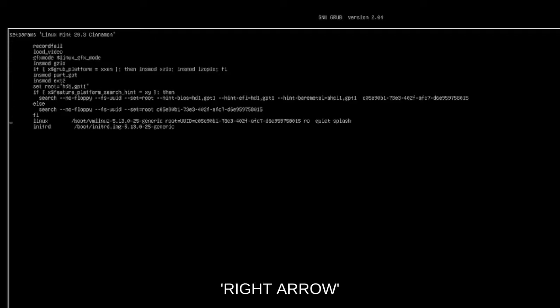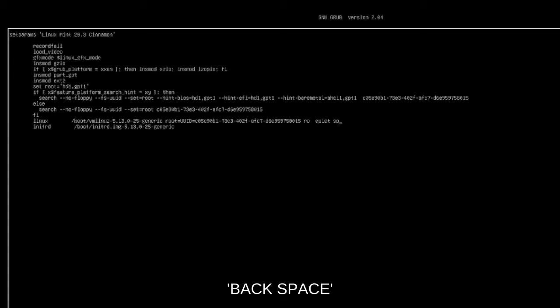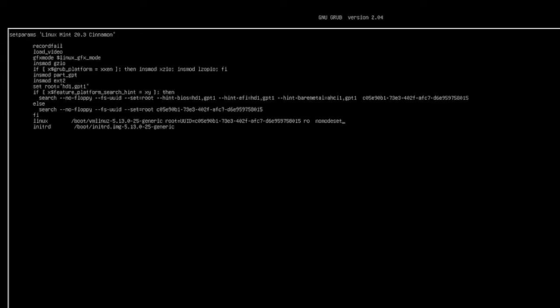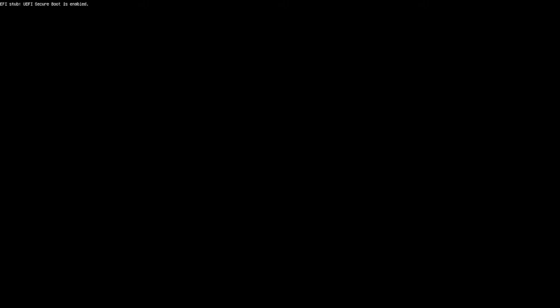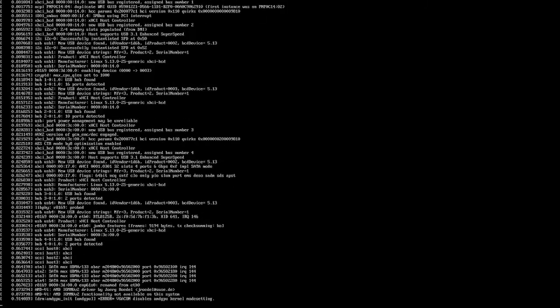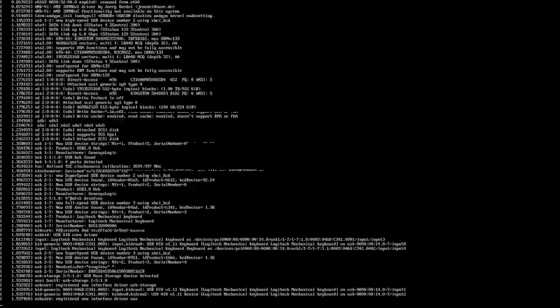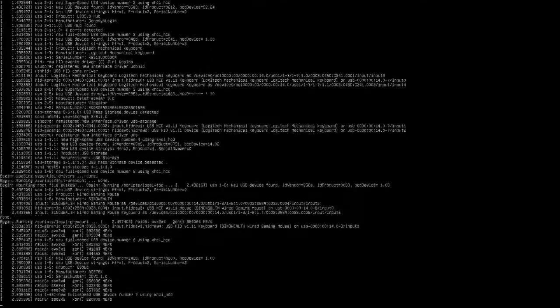So using your arrow keys, navigate over to the quiet splash, replace it with no mode set, and then hit F10, and that will let you boot into your installation.